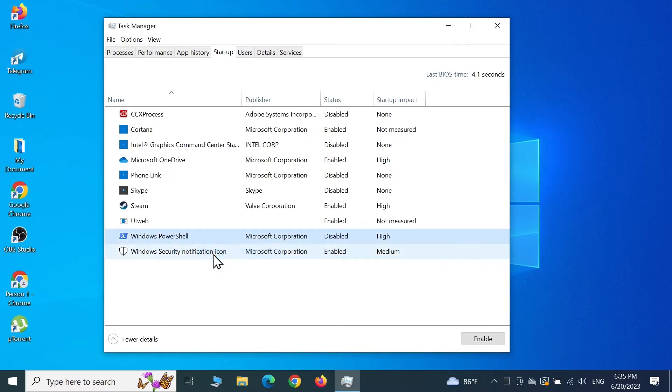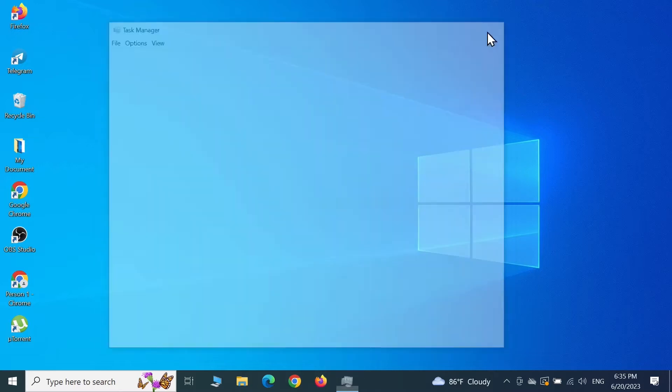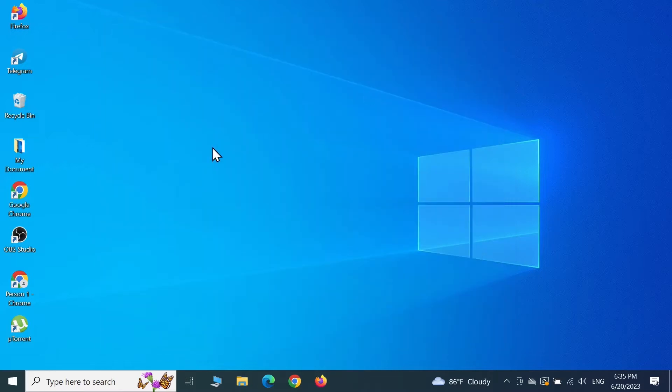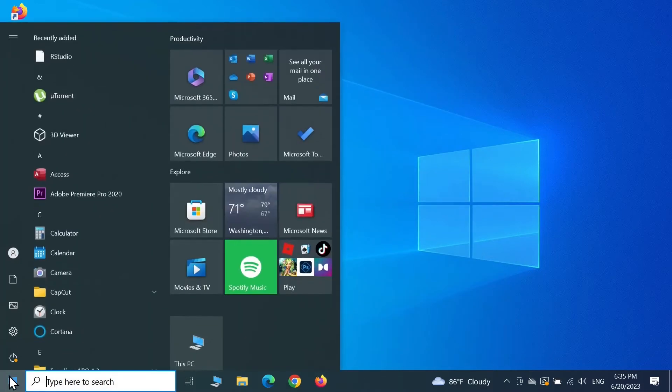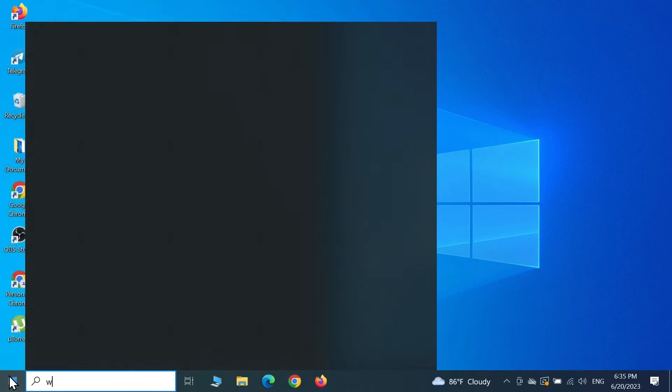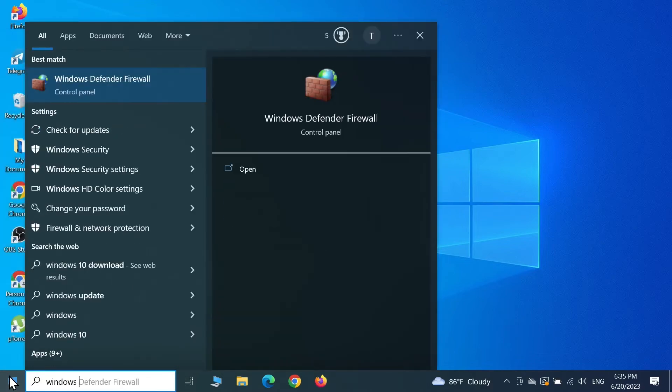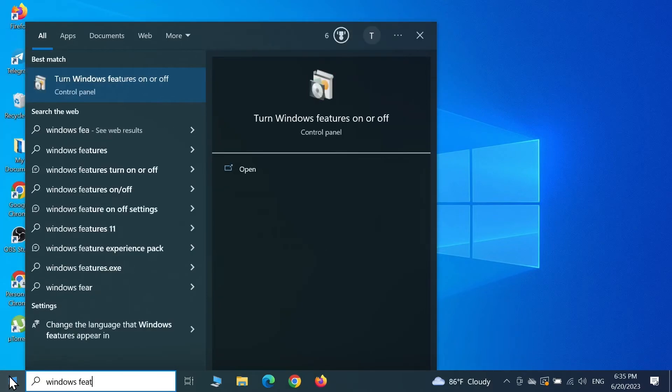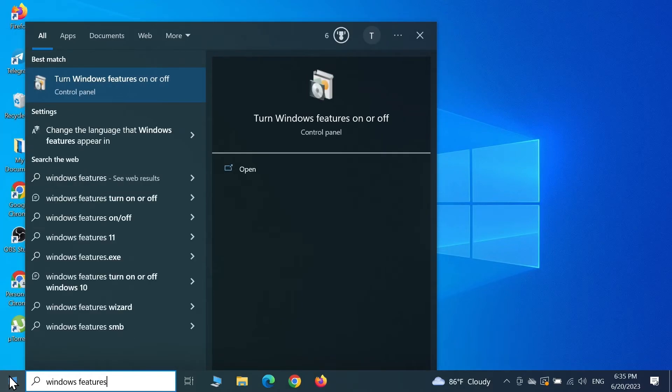After that, close this window. Now go to Start and type in 'Windows features.' You will see 'Turn Windows features on or off' at the top. Click on it.